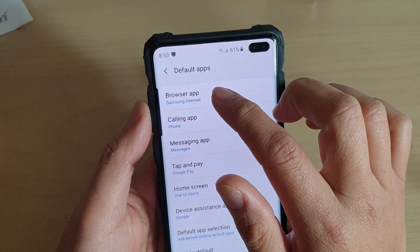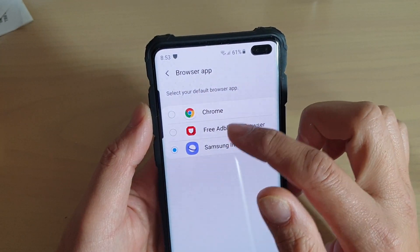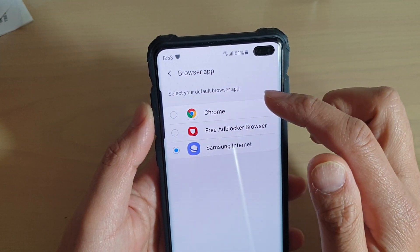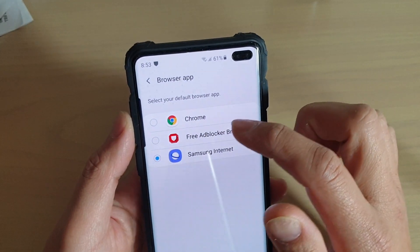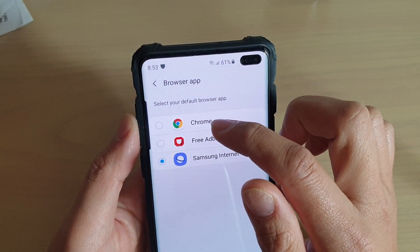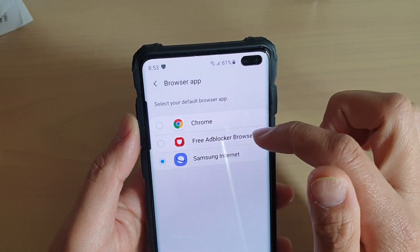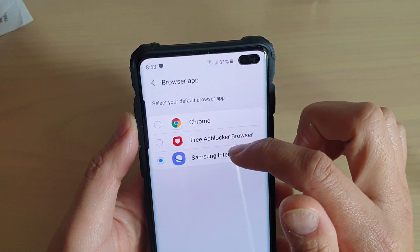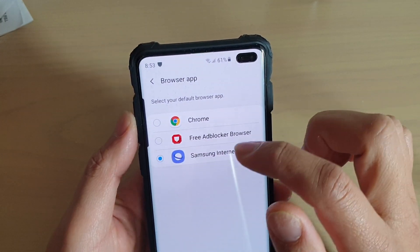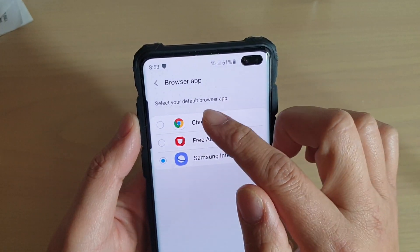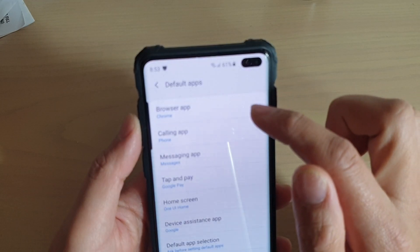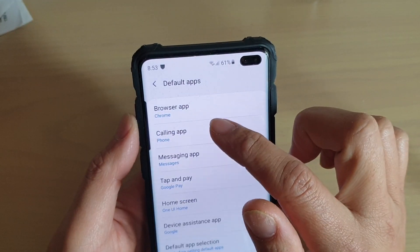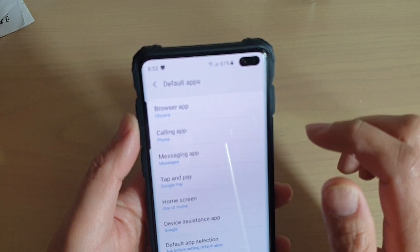Then tap on browser app and now you can choose the different browser that you have installed on your phone. So on this phone here, I have Chrome, Free AdBlocker browser and Samsung Internet. Samsung Internet is the default but if you want to choose something else, you can just simply select on that preferred browser that you want to use.